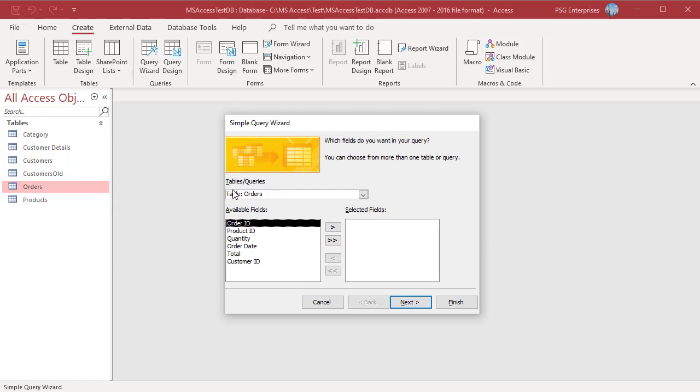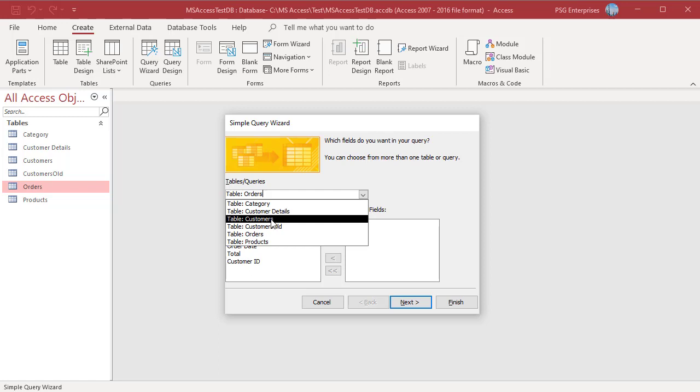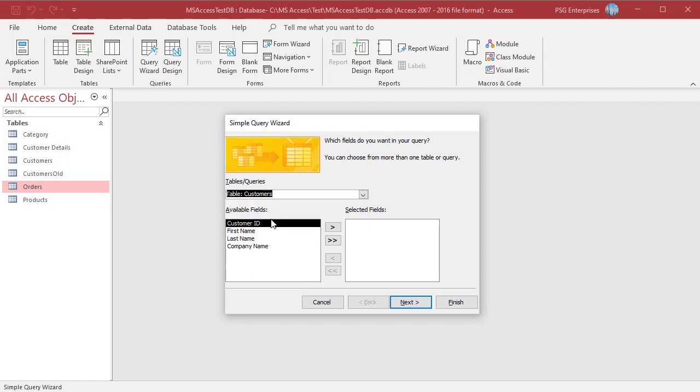Access displays the first window of the Simple Query Wizard. Use the Tables Queries list box to choose the first table or query that you want to use fields from. When you select a table or query, fields from that object appear in the Available Fields list box. Select Customers and the fields appear in the Available Fields list box.